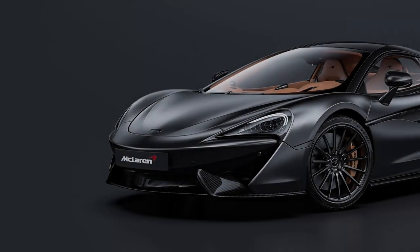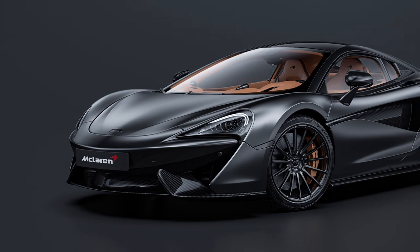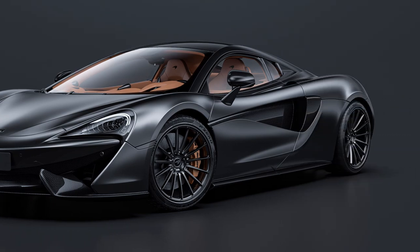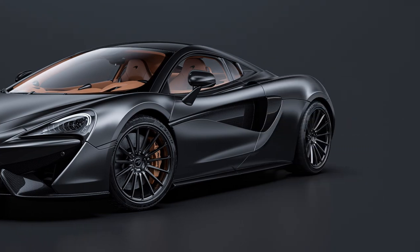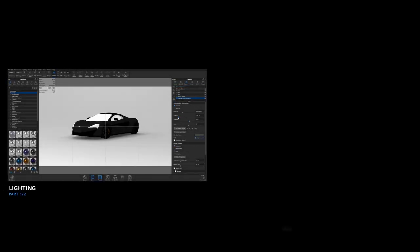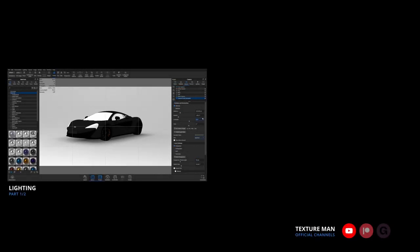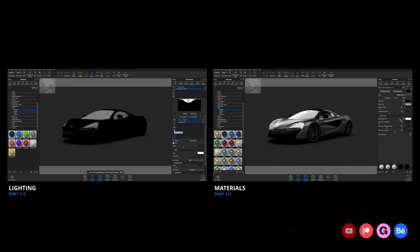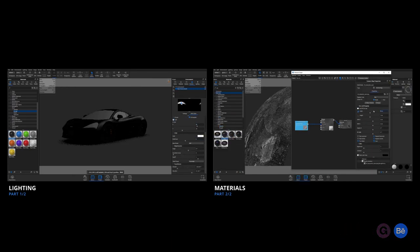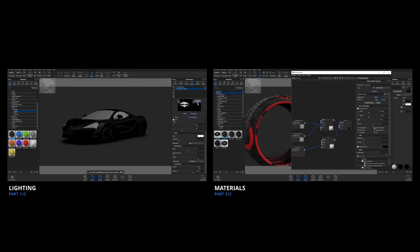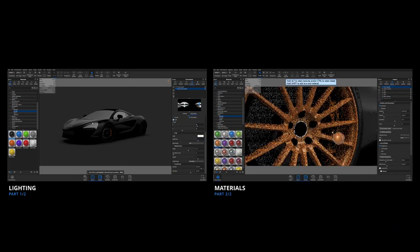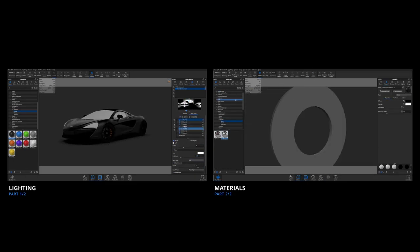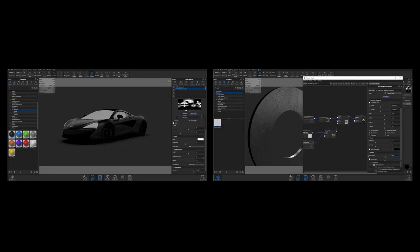Hello! My name is Textureman and today I'm going to show you how to create automotive visualization like this in Keyshot. In the first part I'm going to show you how to prepare the scene and create lighting, and in the second part I will show you how to create all the materials. If you want to download this 3D model, the link is in the description — big thanks to designer Rex Fu who shared this model for free.